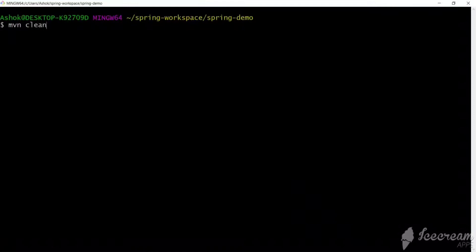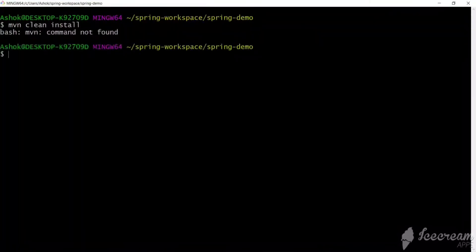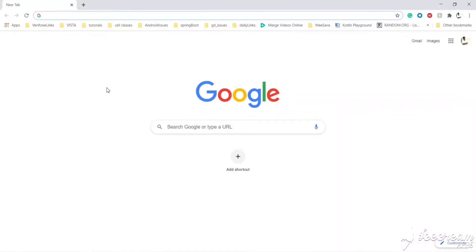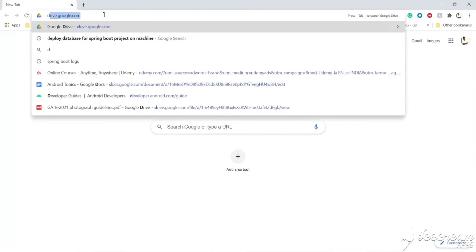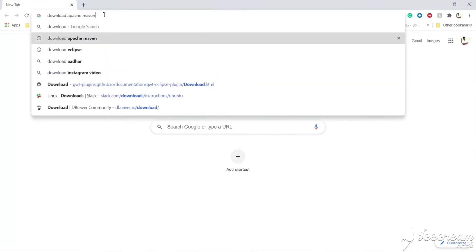Running the command gives 'command not found', which means Maven has not been installed on this Windows machine. So first, let's install Maven — we can download Apache Maven.